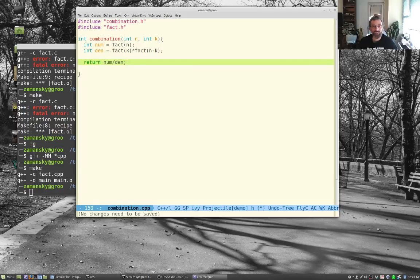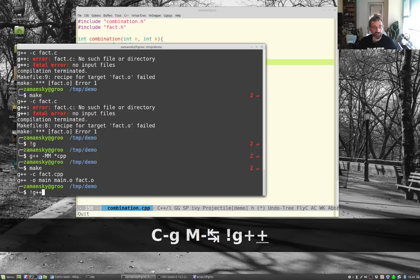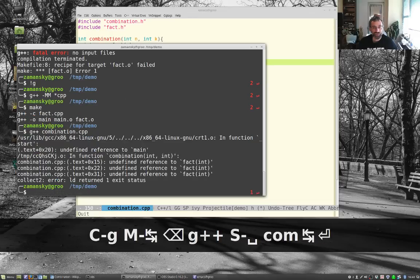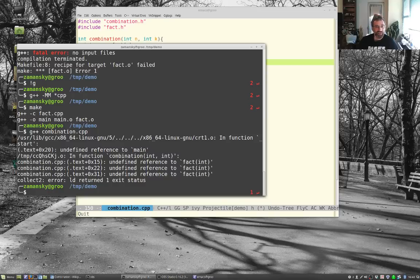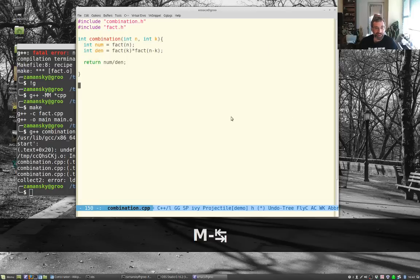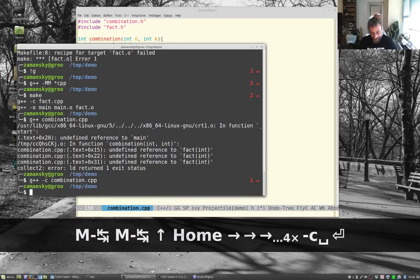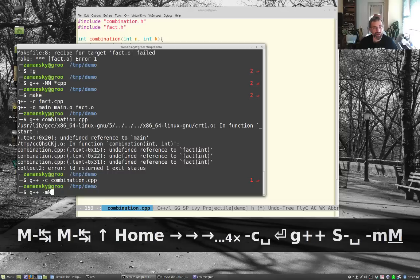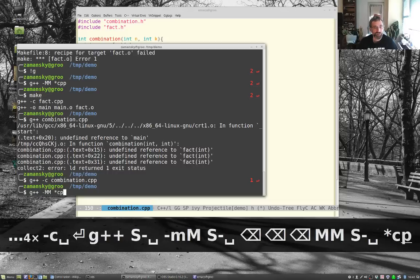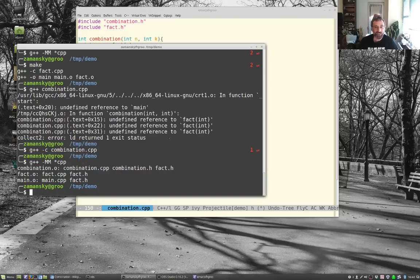Doing a quick check with 'g++ combination.cpp' shows no errors, though there's no main or fact linked yet — that's fine since I didn't use the -c flag. Running 'g++ -MM *.cpp' confirms that combination.cpp depends on combination.h and fact.h.